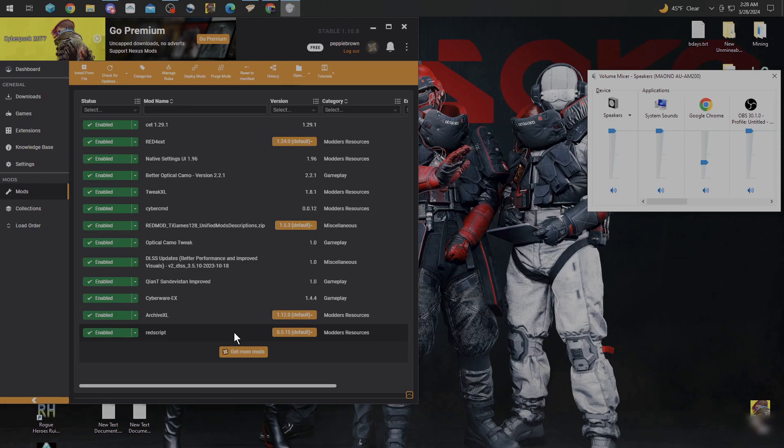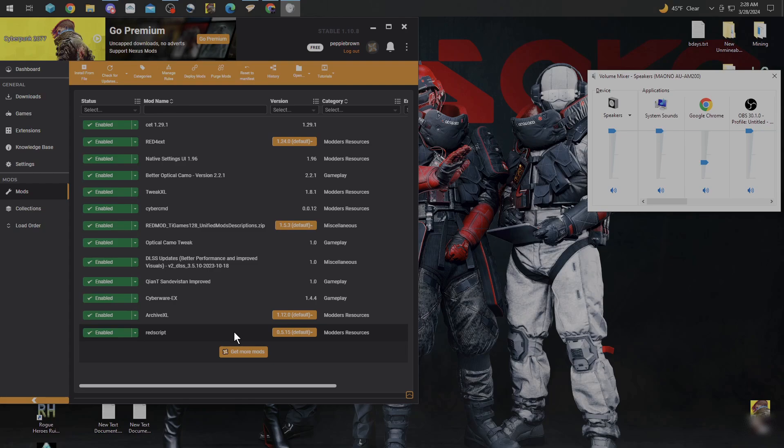Once you get those mods, just go ahead and download them in your Vortex mod manager. I've done this using Vortex because some people don't like to mod it the manual way. They want Vortex to do it. So the way I've done this is through Vortex. I can put one on how to do a manual, but for right now we're going to use Vortex.